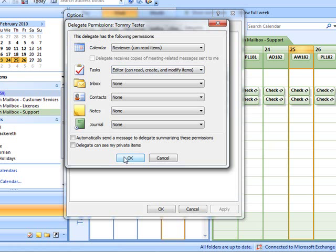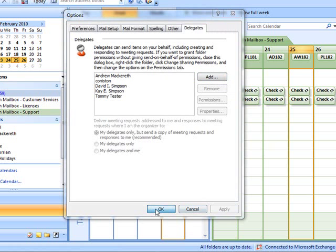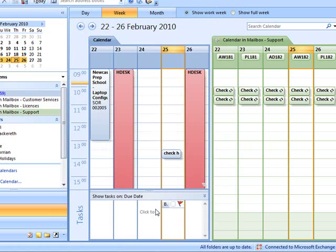If this box gets ticked on any of the other options, then untick it. Click OK, Apply, OK.